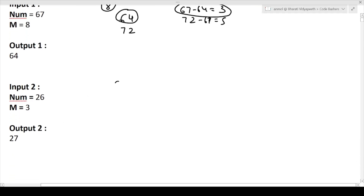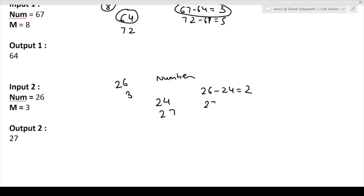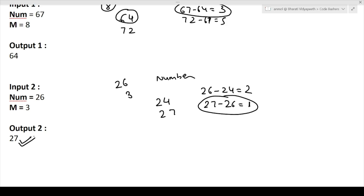The second example has num = 26 and m = 3. We have to find a number divisible by 3 and nearest to 26. The two options are 24 and 27. The distance for 24 is 26 minus 24 = 2, and for 27 it is 27 minus 26 = 1. Since 27 has the smaller distance, the answer is 27.